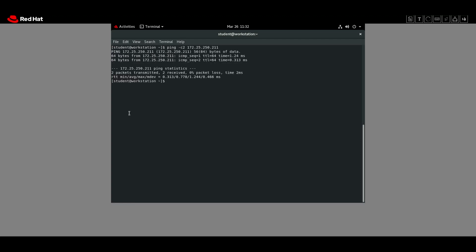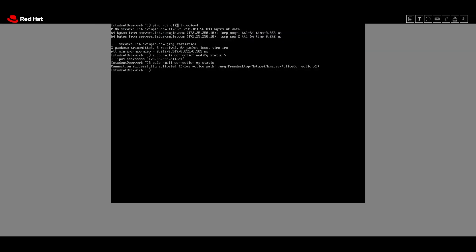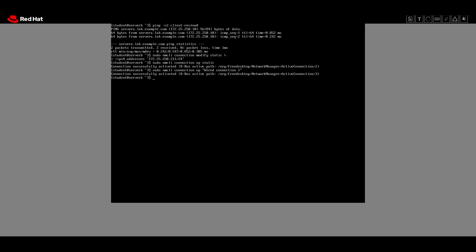Now on server B we will restore the original network profile using `nmcli connection up 'Wired connection 1'`. The connection is now activated and the original network settings are restored.